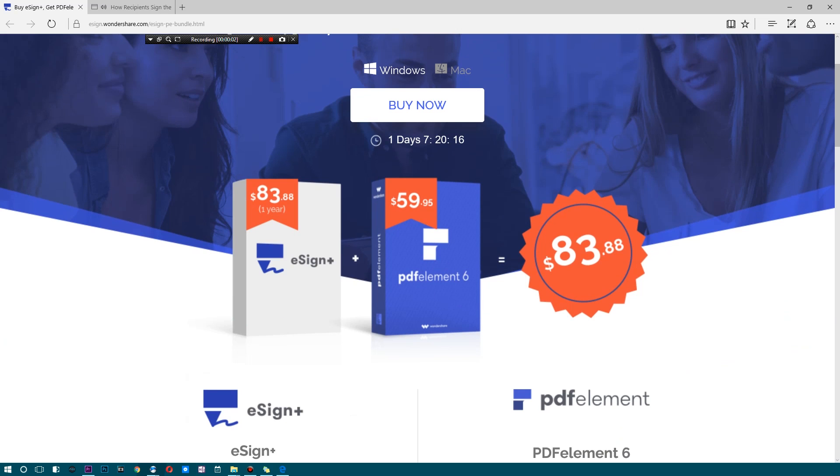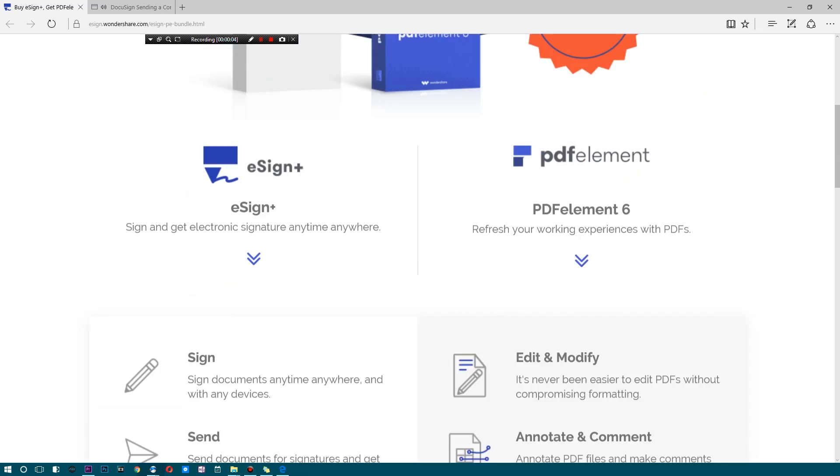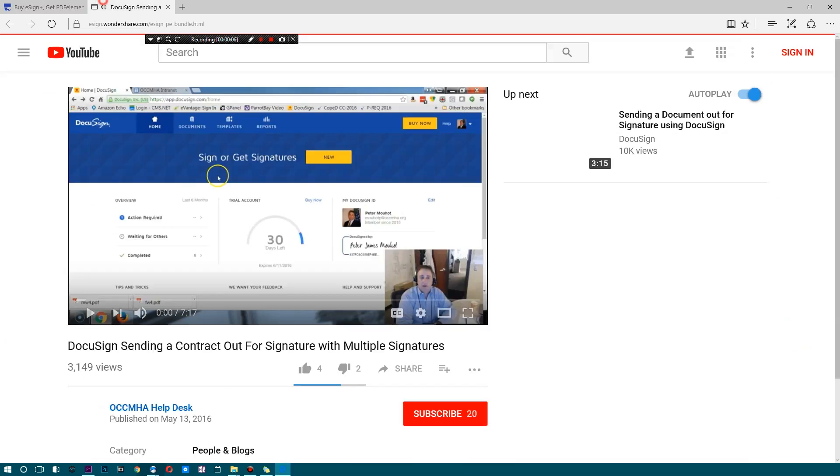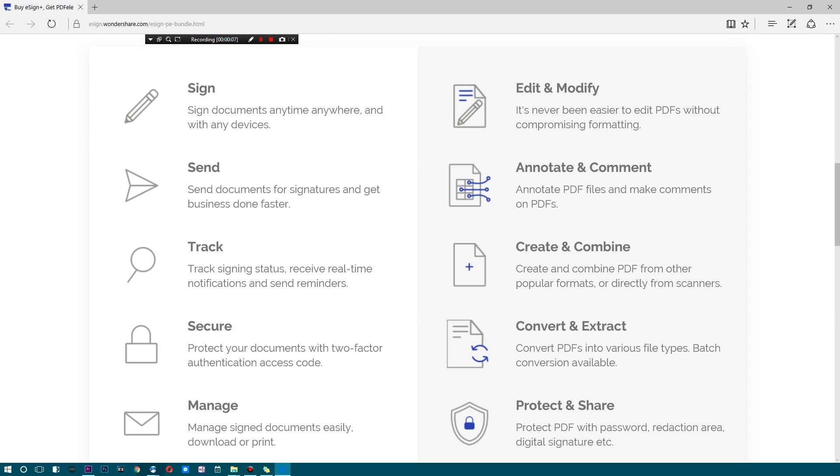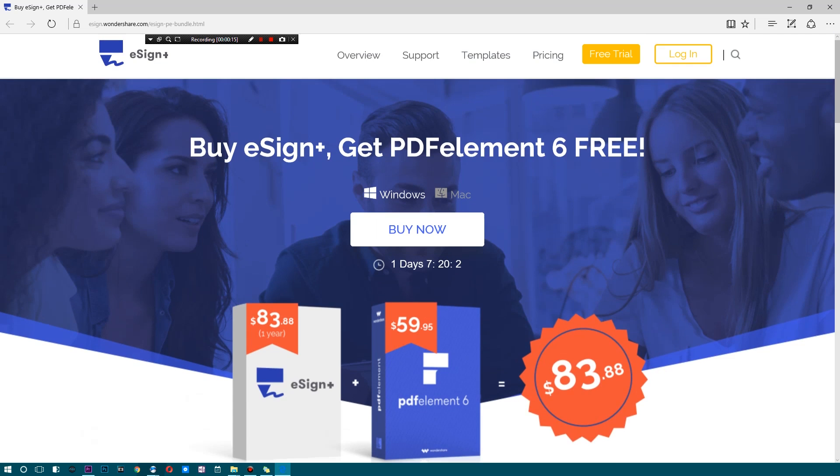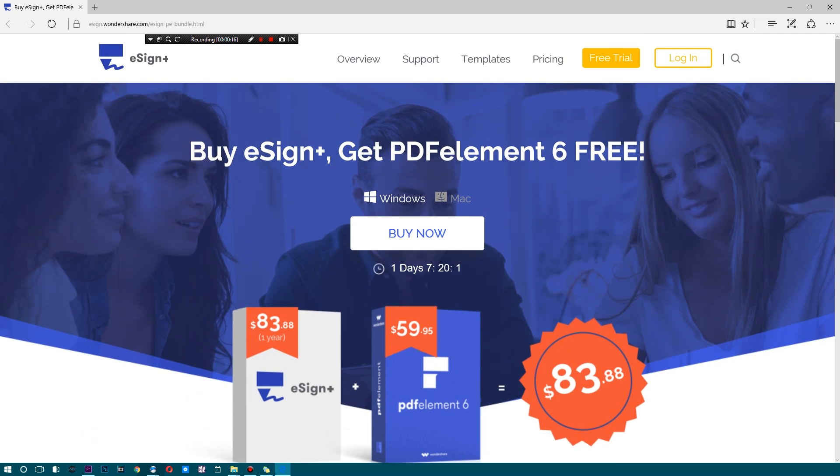And the fact that you're getting this along with PDF Element 6 is pretty absurd. You get a lot of options and hopefully you guys enjoyed the video. Go ahead and check out my other video as well. The link is below. Thank you guys for watching. This is going to be me logging off.